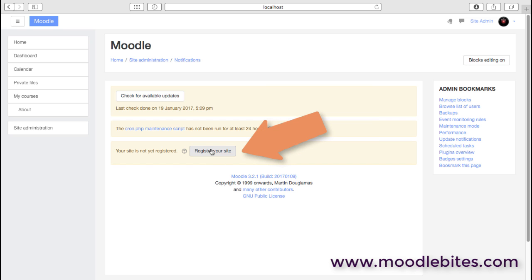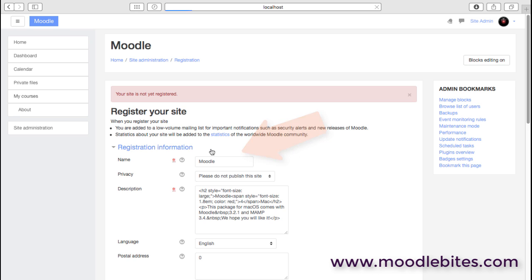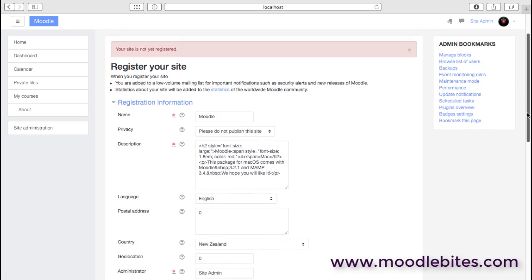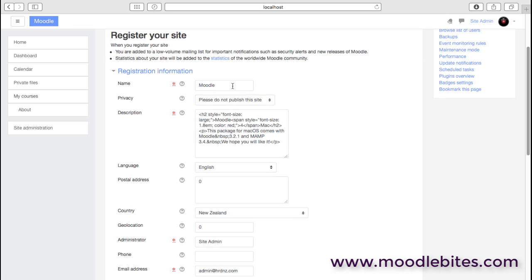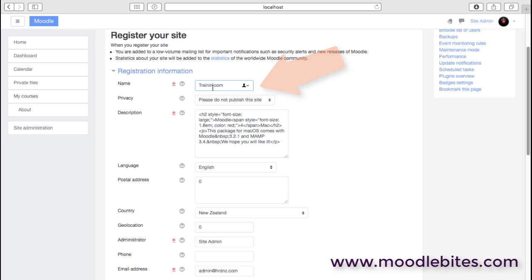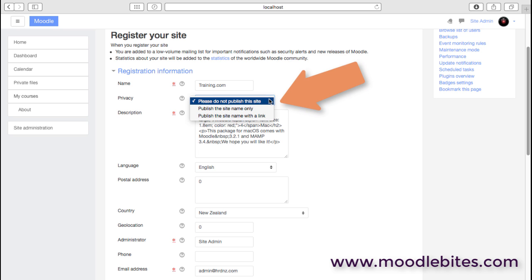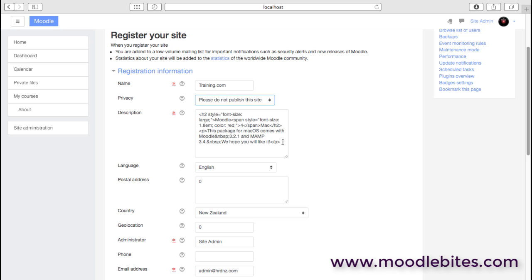We can also register your site, and this is fairly useful. One thing that we'll want to do is make sure we have a sensible name for our site and not just Moodle. We can decide whether we're going to publish this site or not, so whether other people can see this in the list of sites in each country, and of course probably give it a nice description.